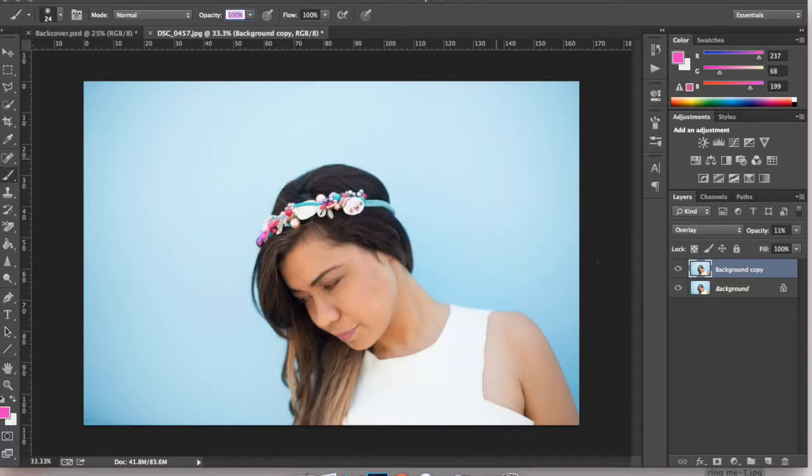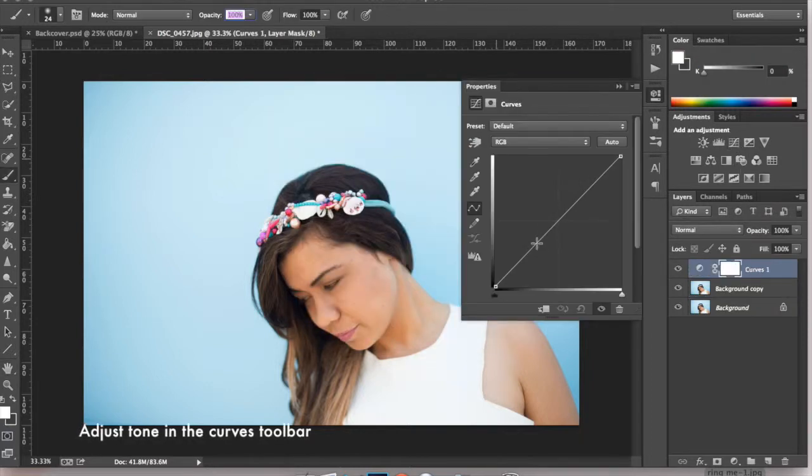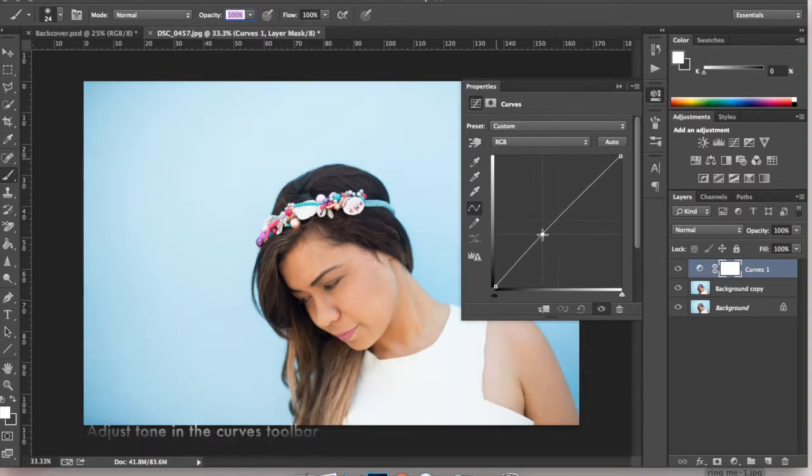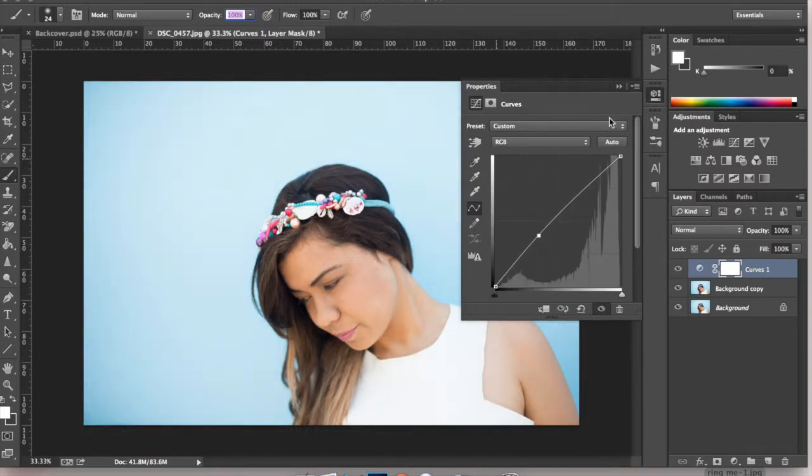I'm now going to change the curves so adding more lights to the image just to lighten up the shadow on the left side of the face.